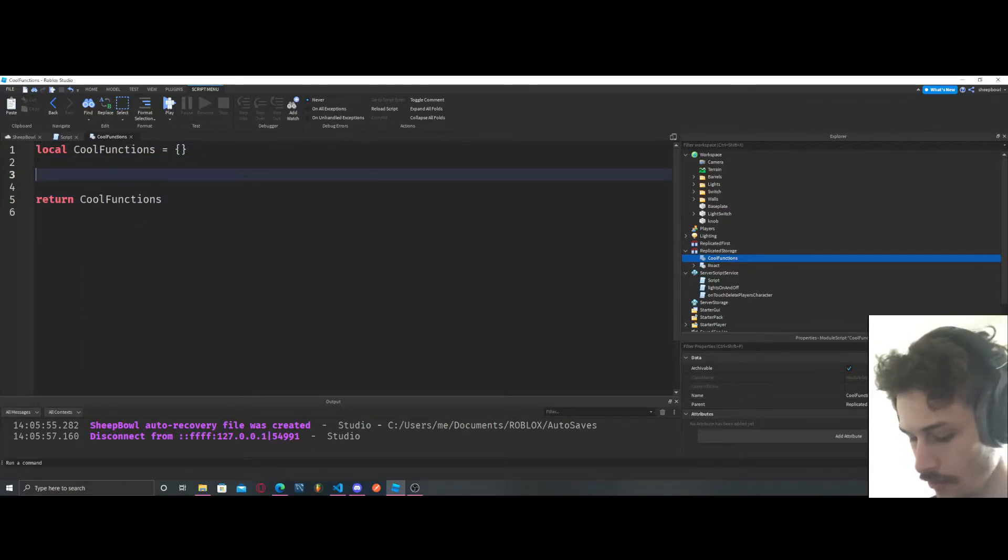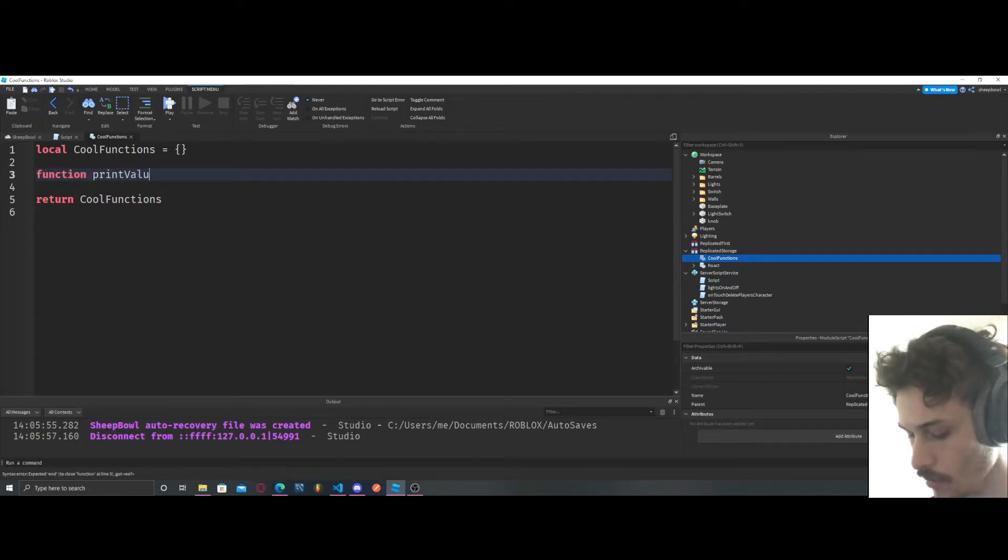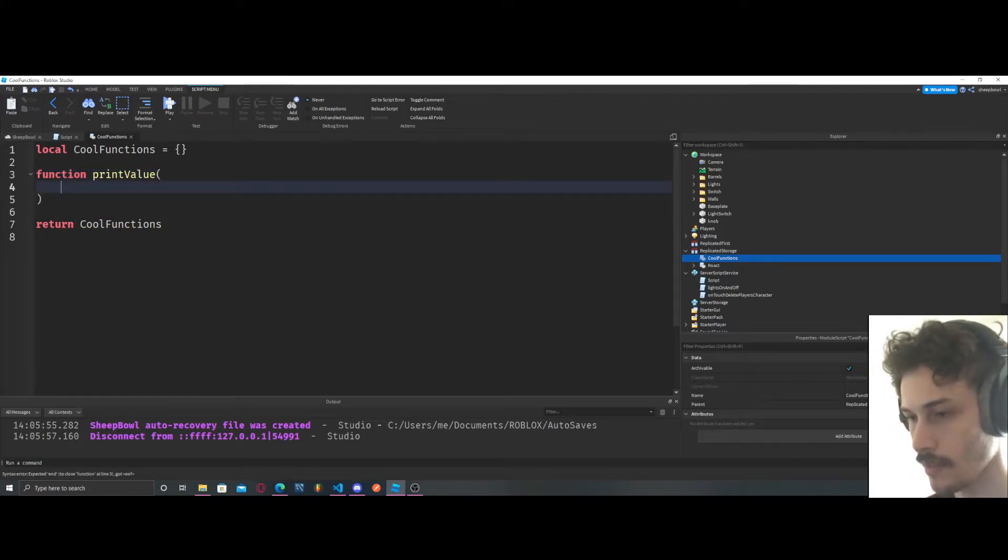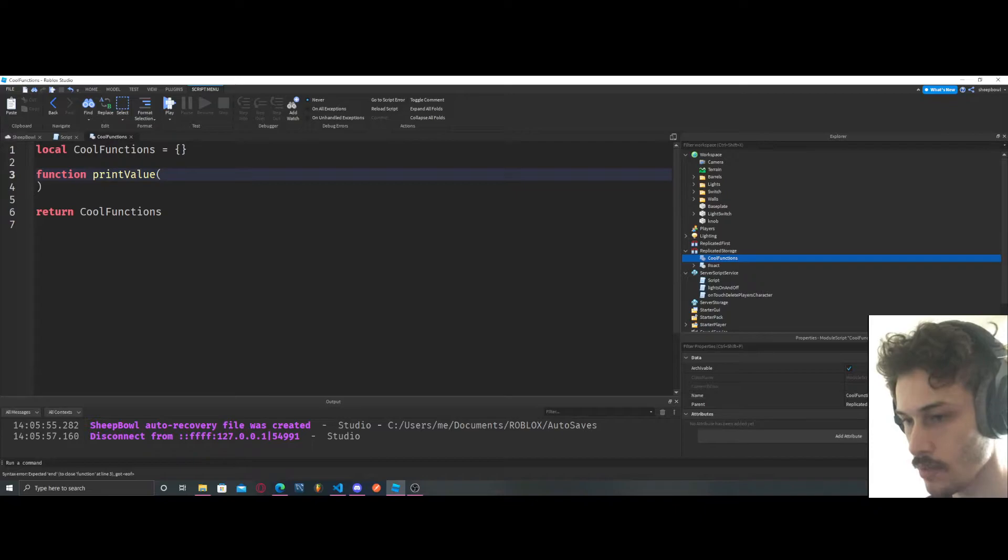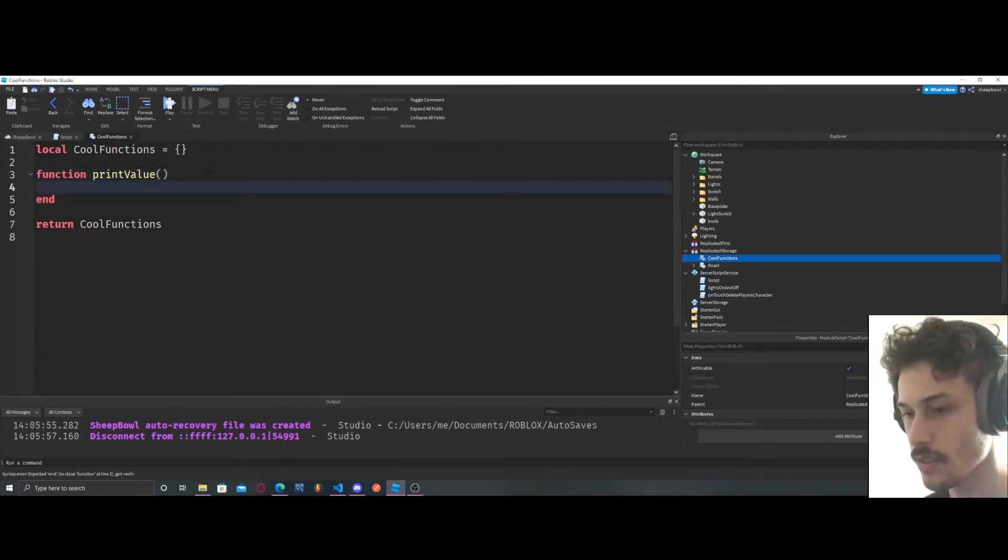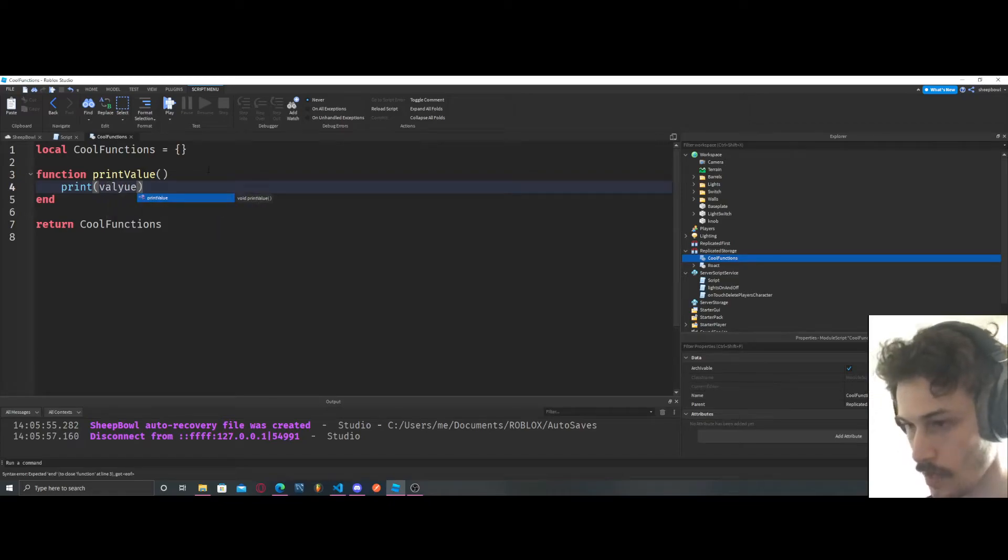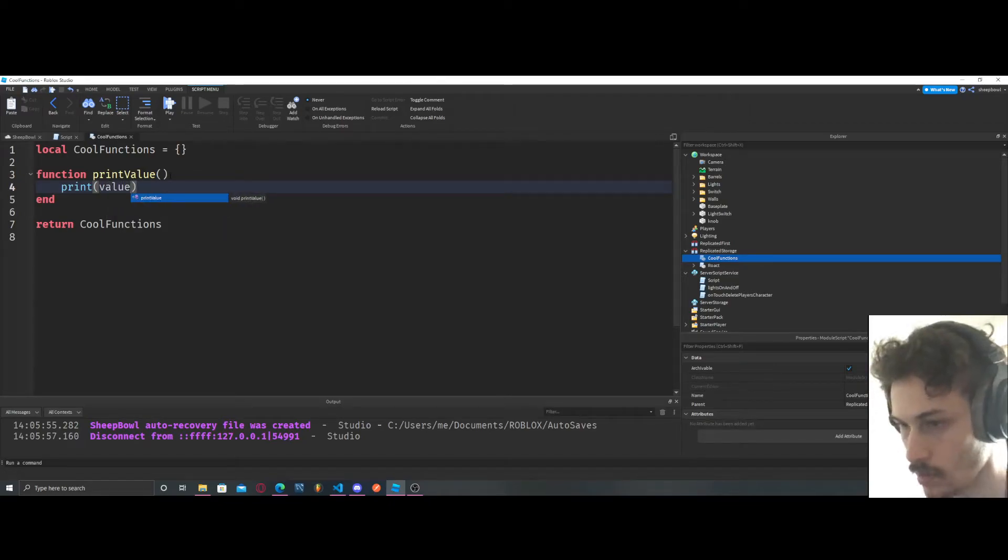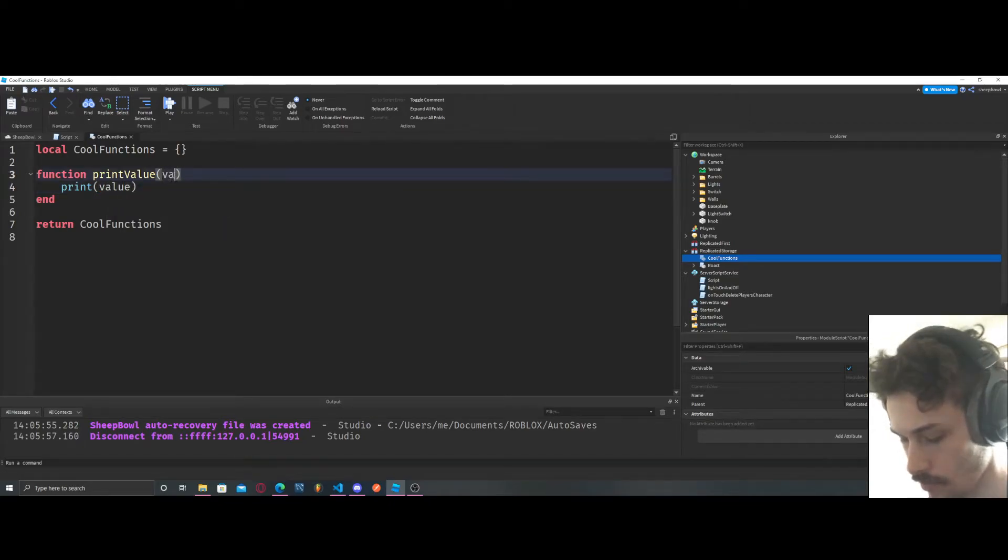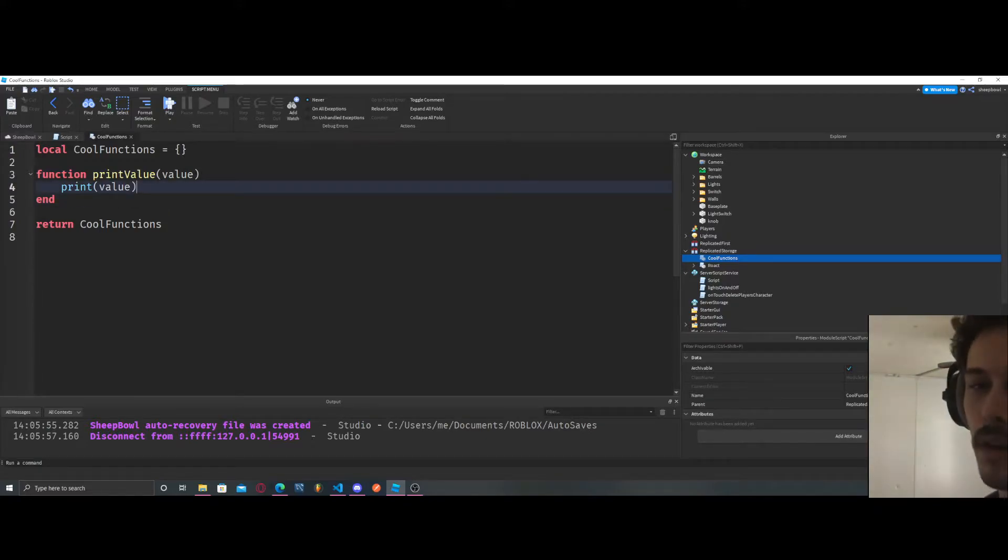And let's create a function. Let's say we did a function like this: print value. Let's say we did a function like this and we just did prints value. We're also going to pass in information, so value, so we have our one argument.